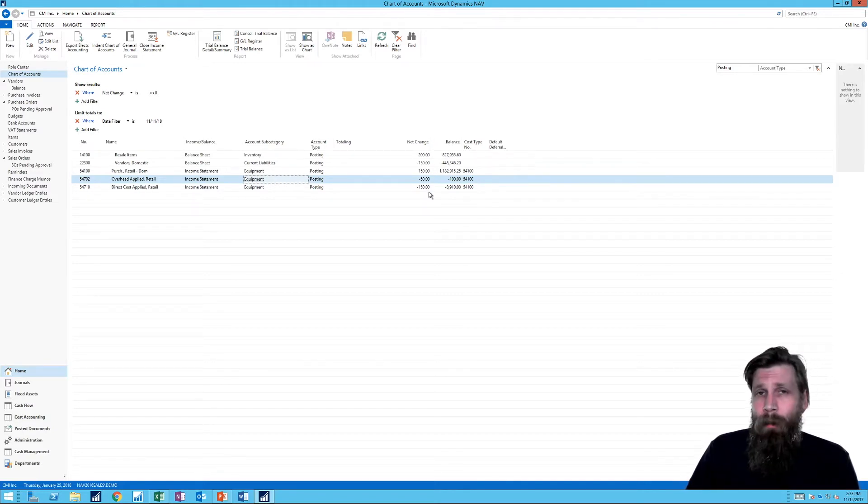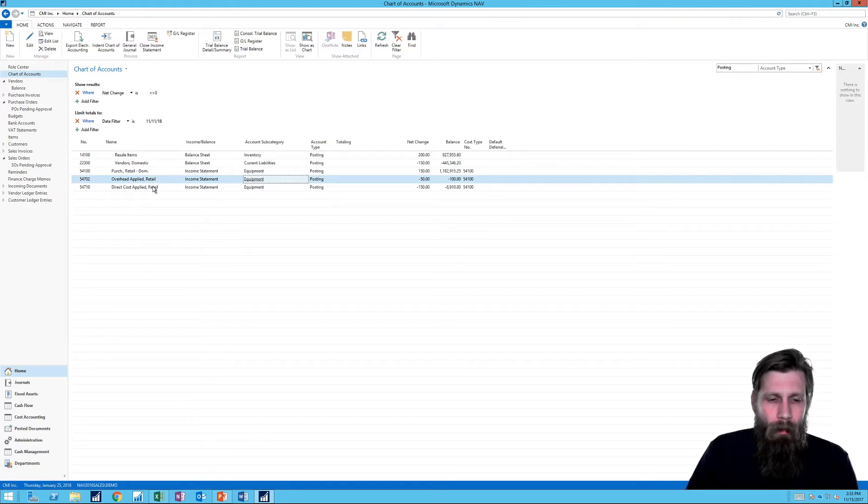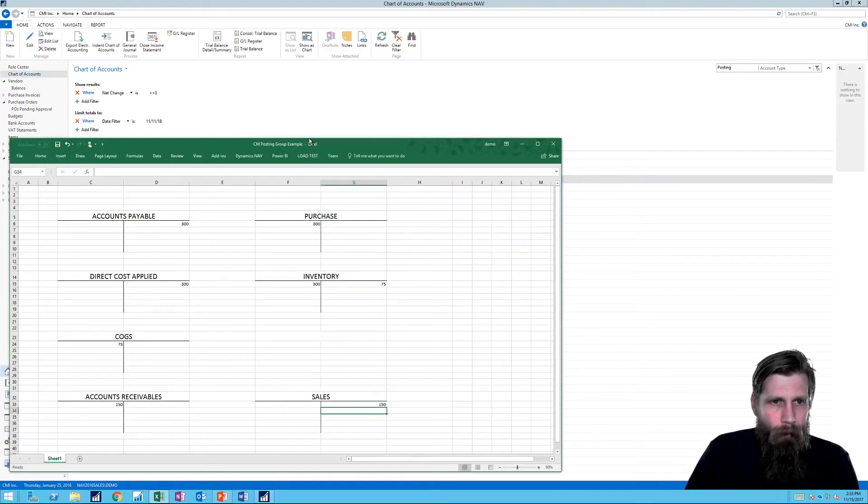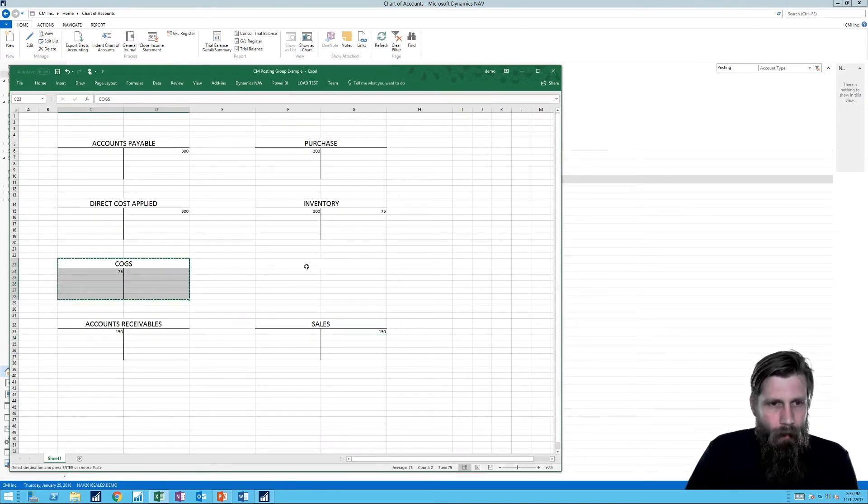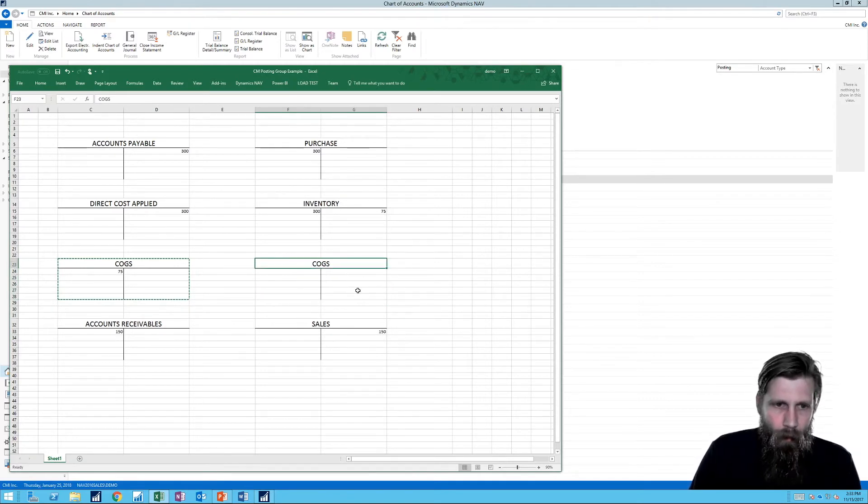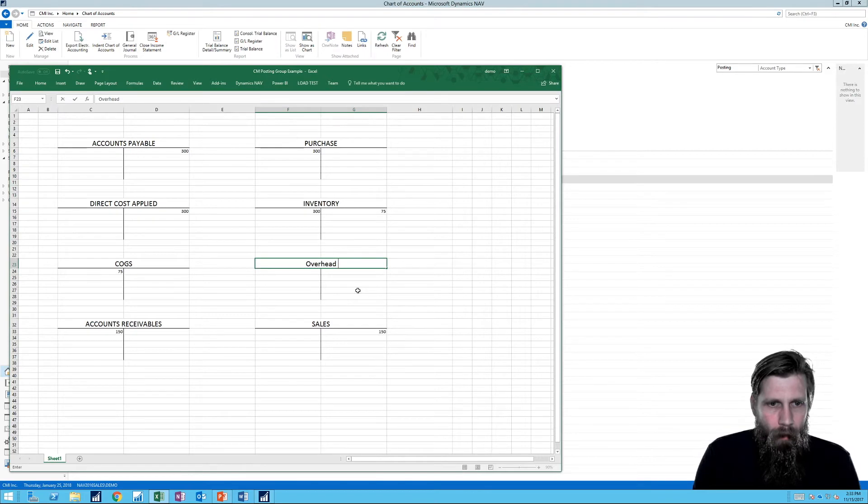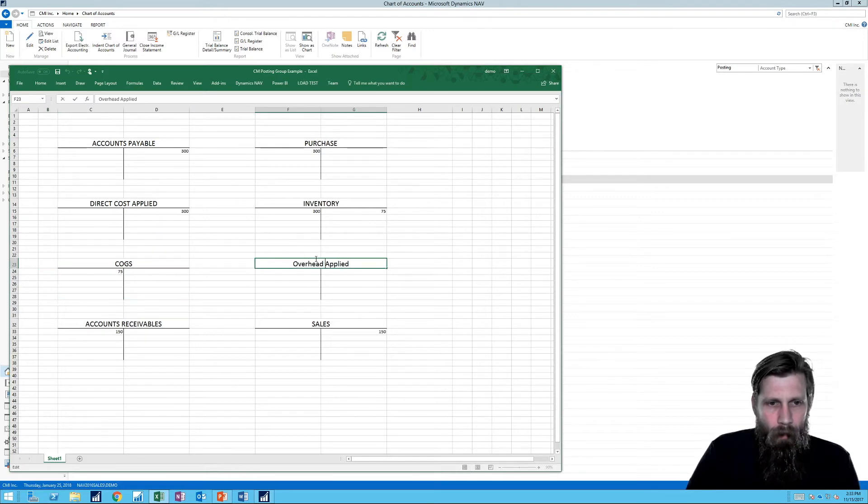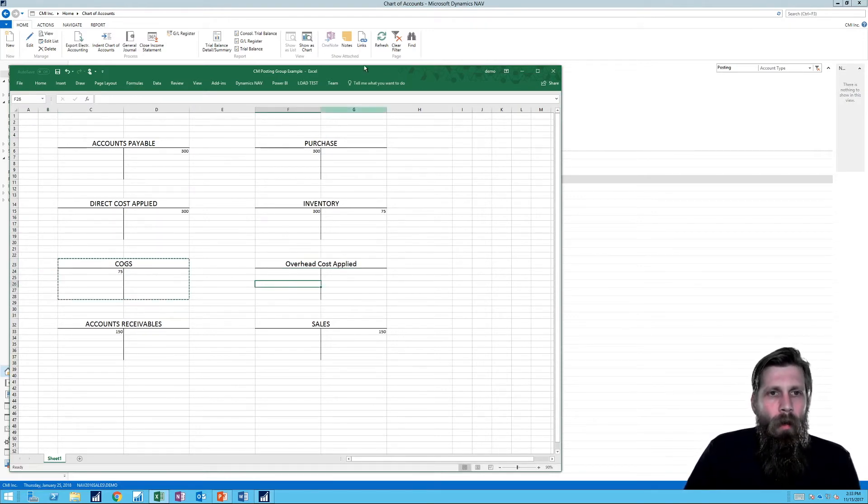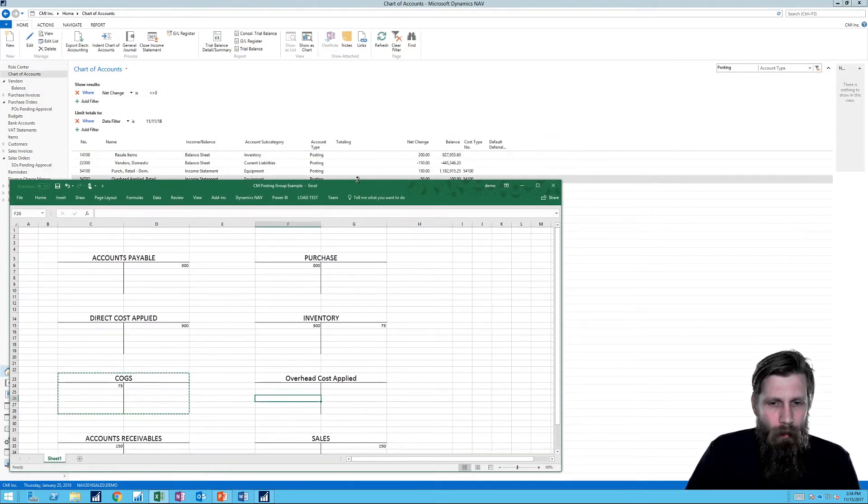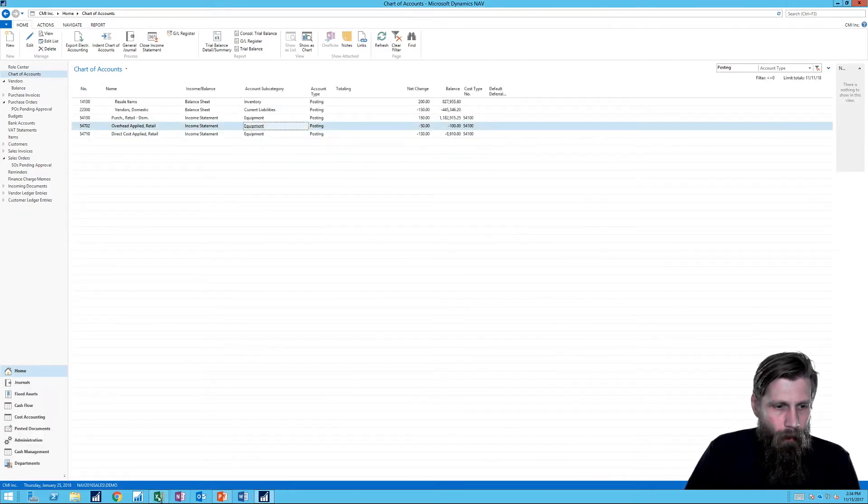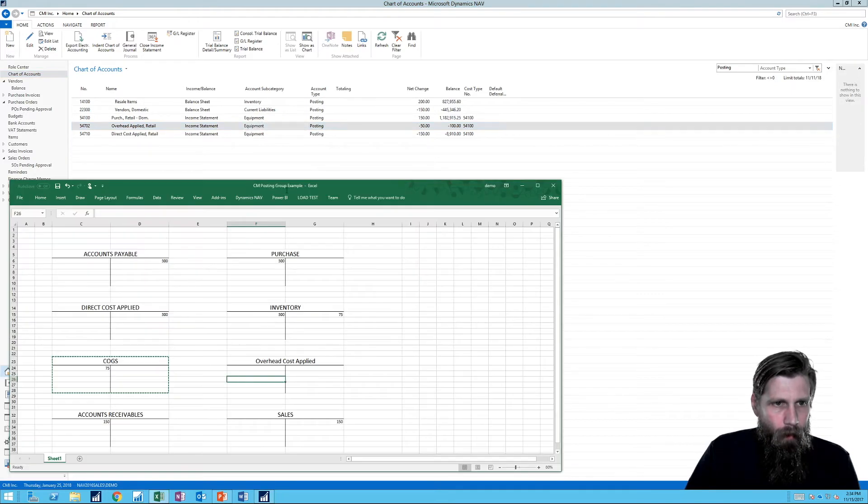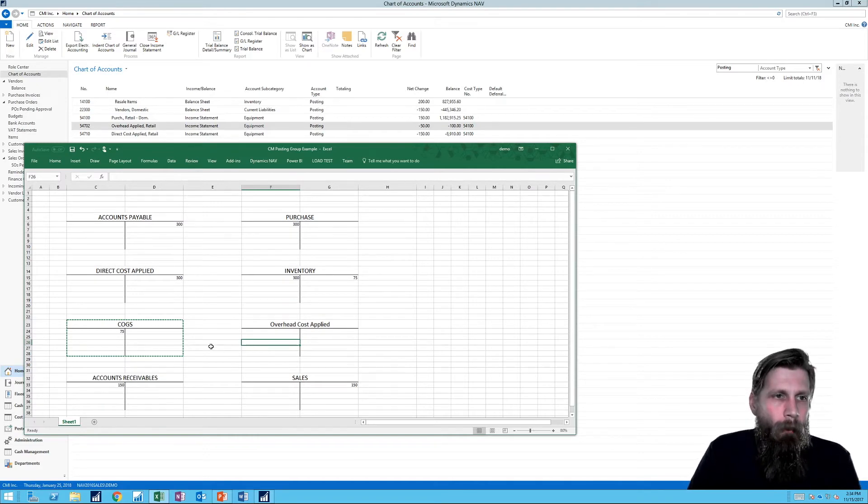So here we can see that it's actually hitting five accounts. Right. And that is because I added the overhead. So there is a new account here called overhead applied coming in. So what I'm going to do is I'm going to bring up my T accounts. And let me just go ahead and copy this and paste here. And I'm going to just create a new T account called overhead cost applied. And now I'm going to go through actually how this posts on the T accounts.